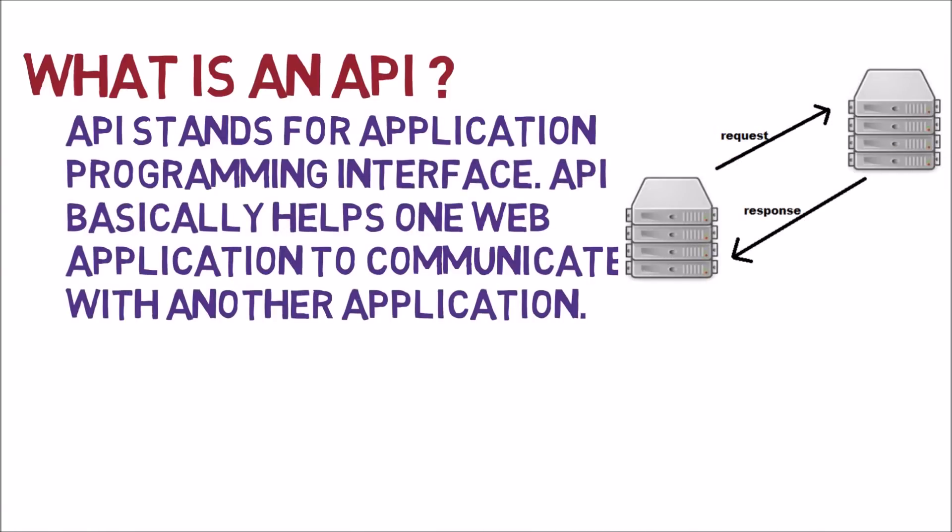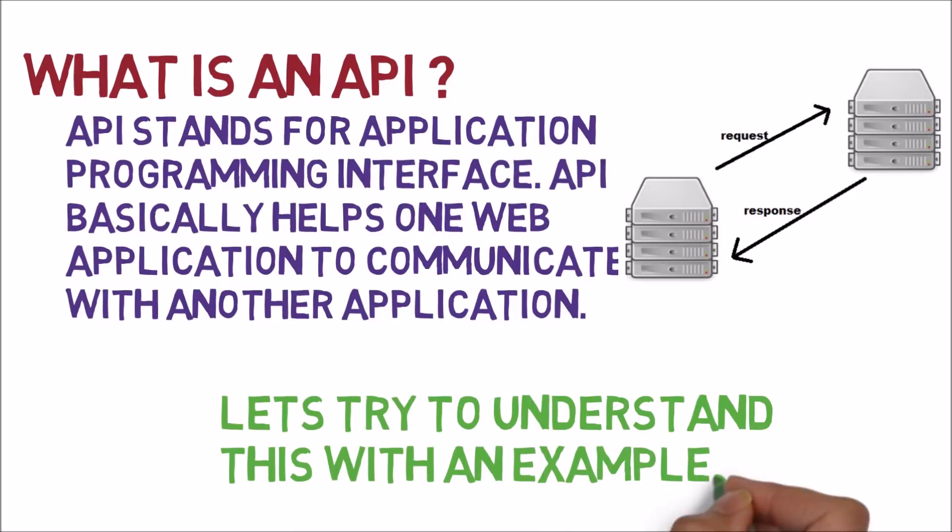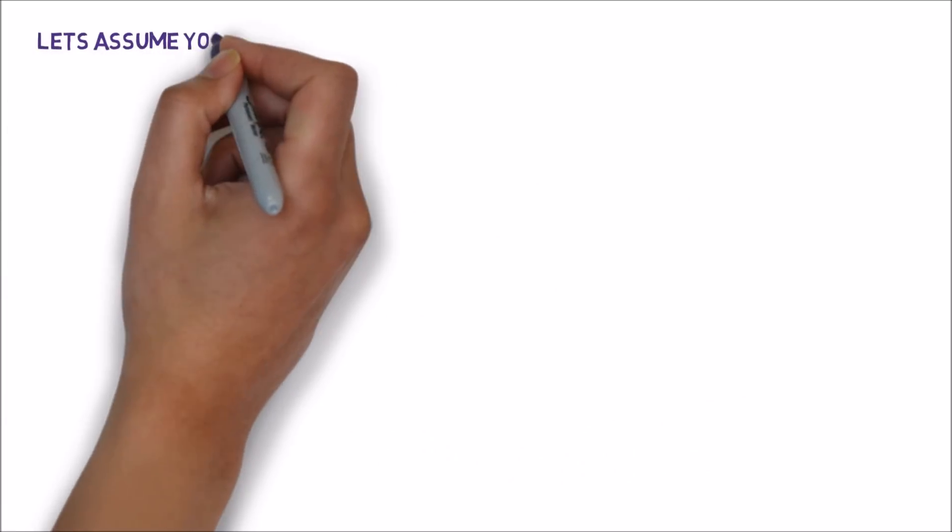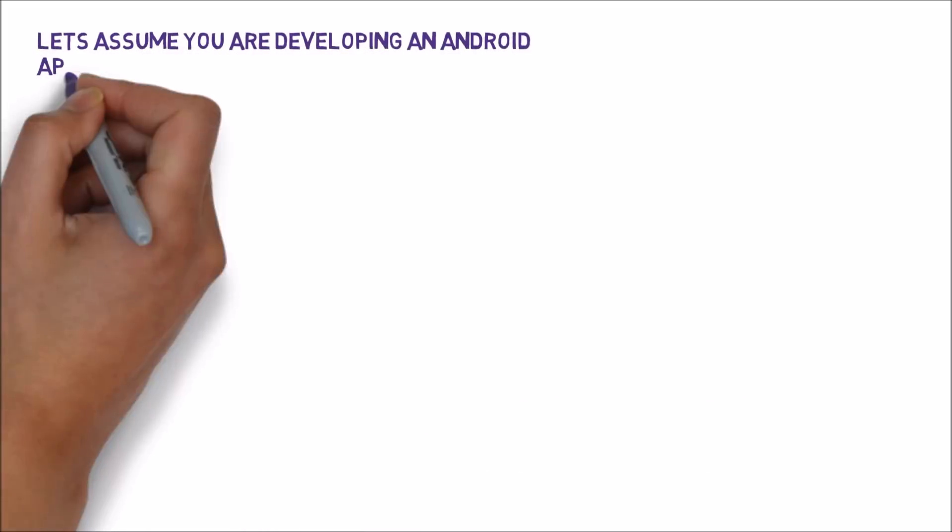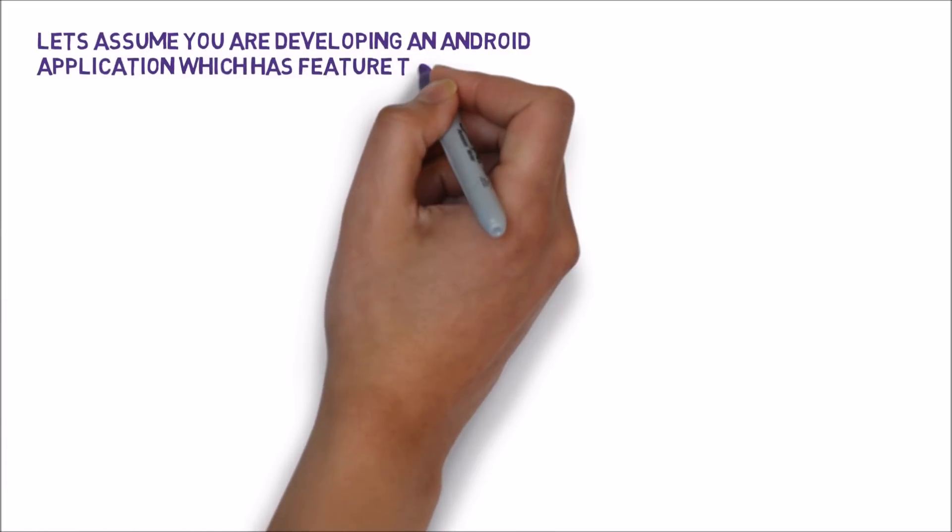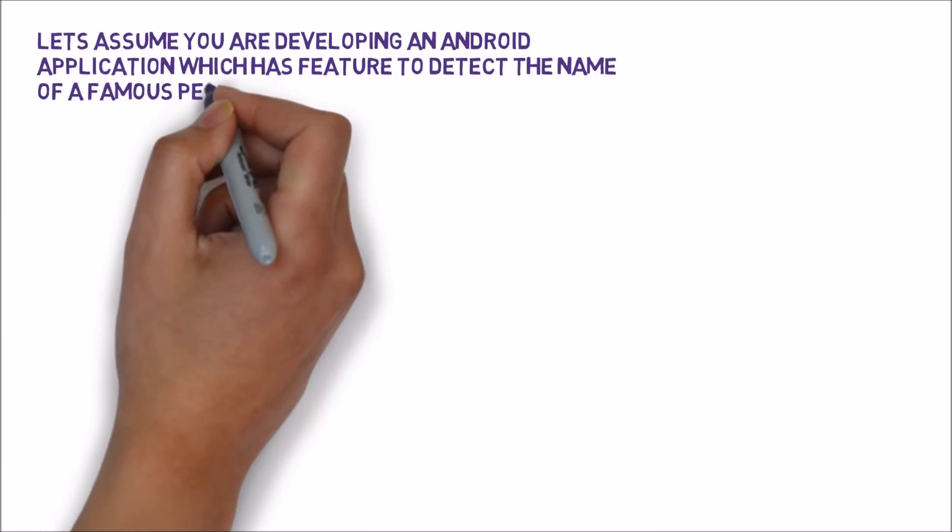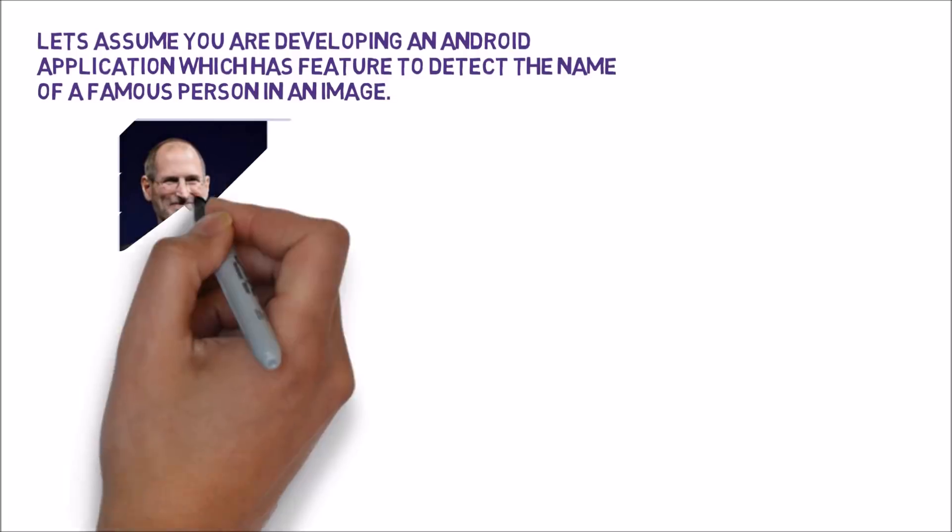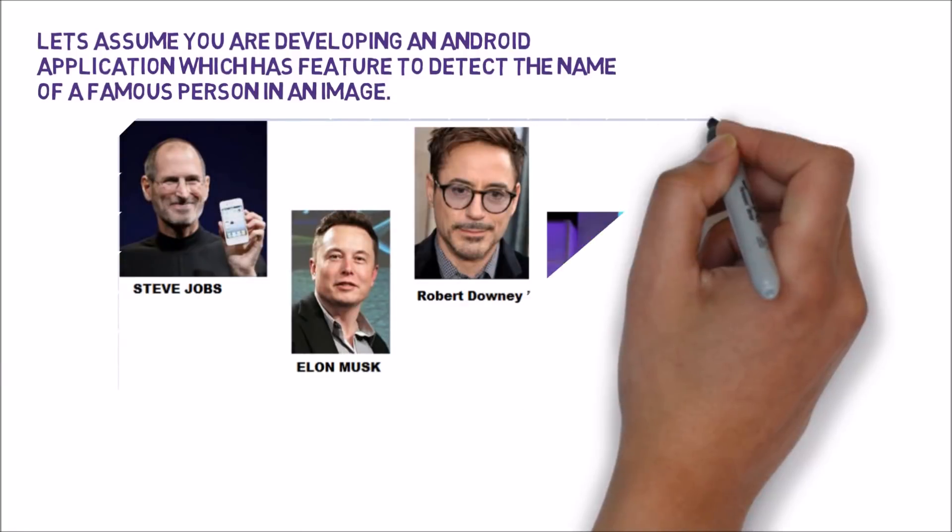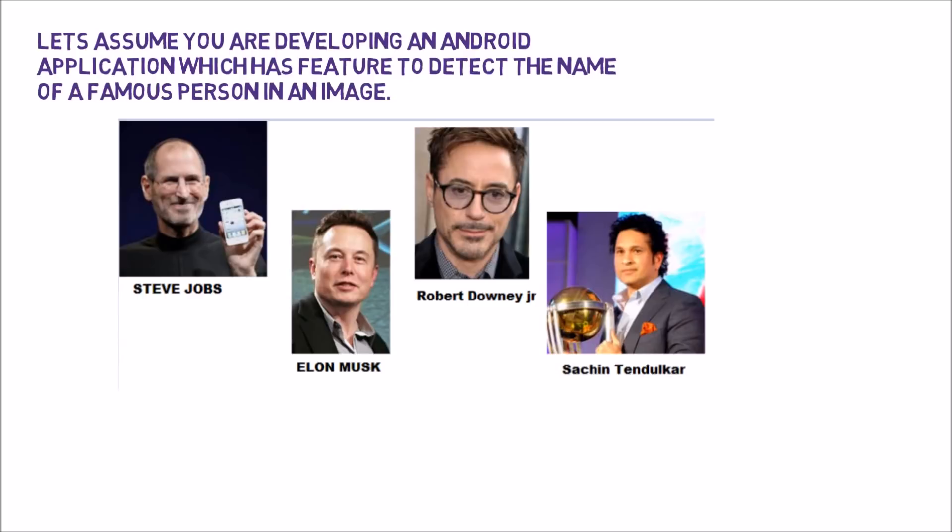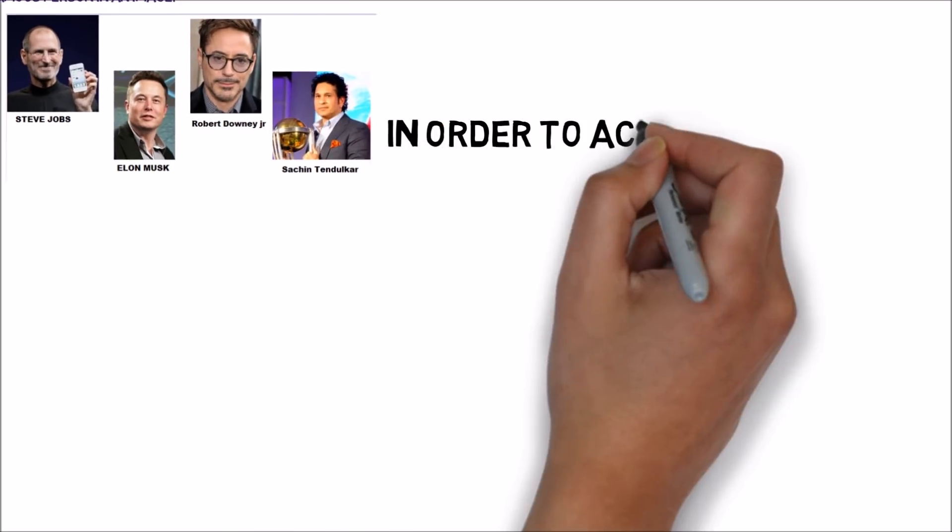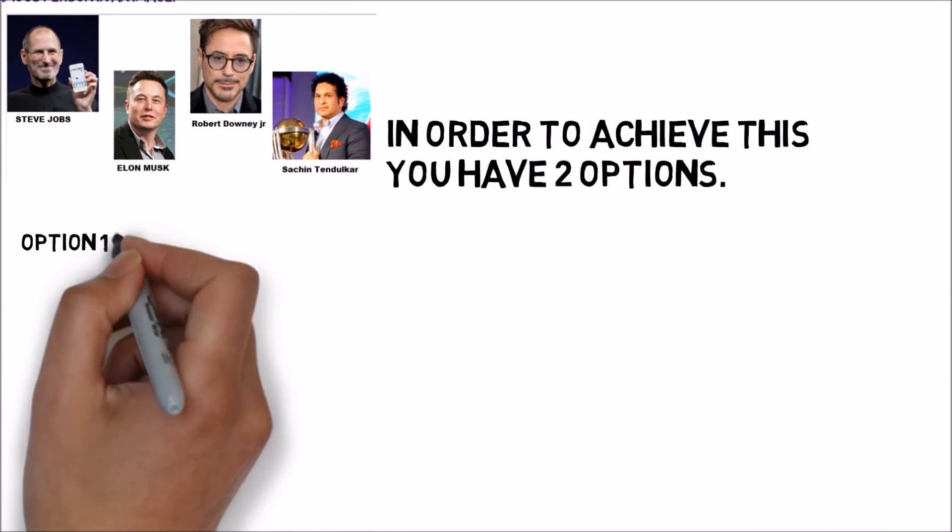Let's try to understand this with an example. Let's assume you are developing an Android application which has a feature to detect the name of a famous person inside an image. So in order to achieve this you have two options.